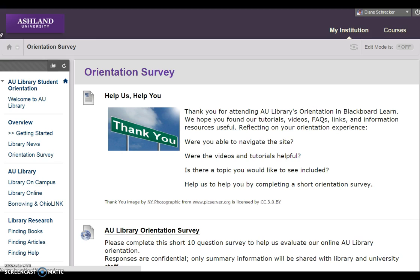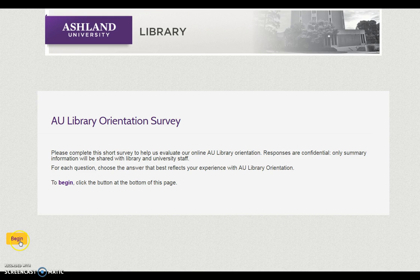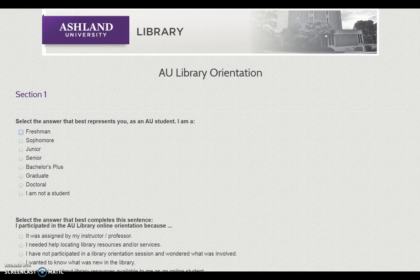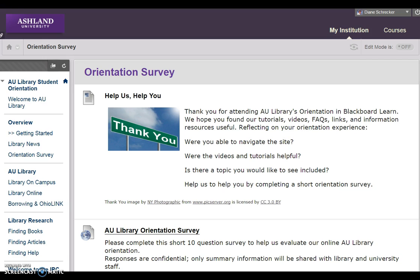We also have an orientation survey. When finished with the orientation, take our short survey to help us evaluate the course. All of your responses are confidential and only summary information will be shared. When selecting the orientation survey, it will open in a new window. Choose Begin to read the information, and when you are finished, close the tab and return to Blackboard.